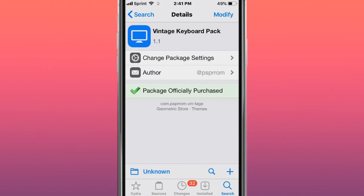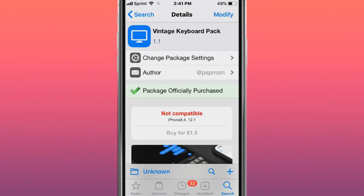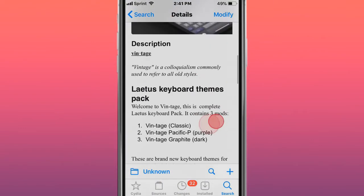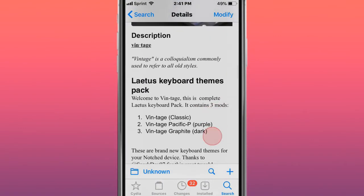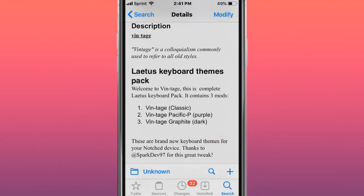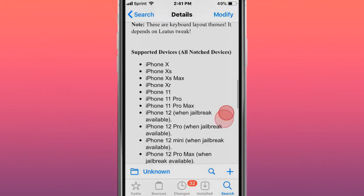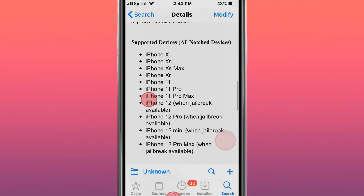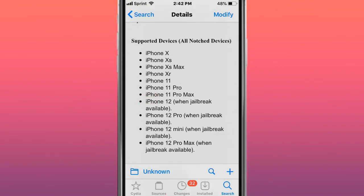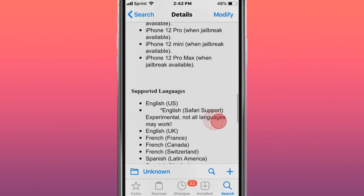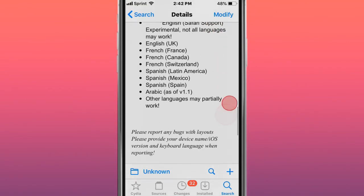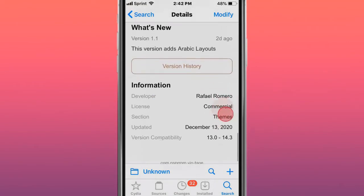This tweak is a theme called Vintage Keyboard Pack and Latest Keyboard Themes Pack. The complete latest keyboard pack contains three mods. Supported devices: all notch devices. Support languages.